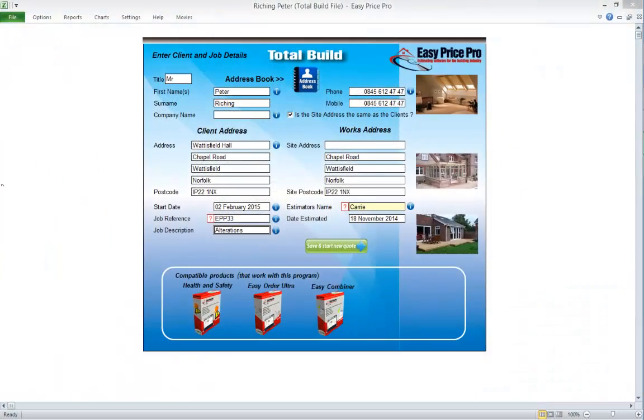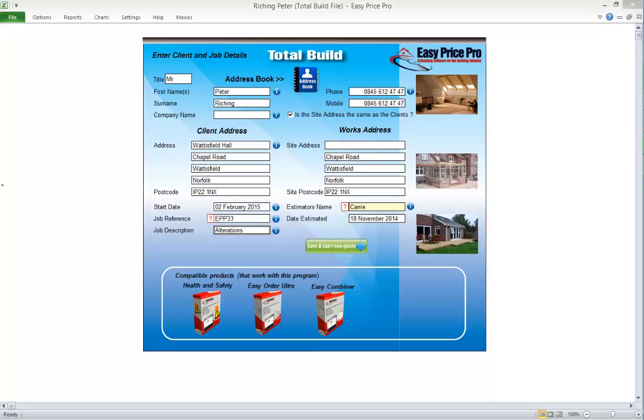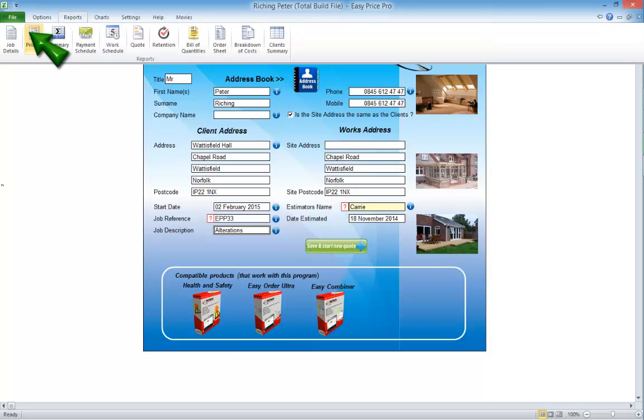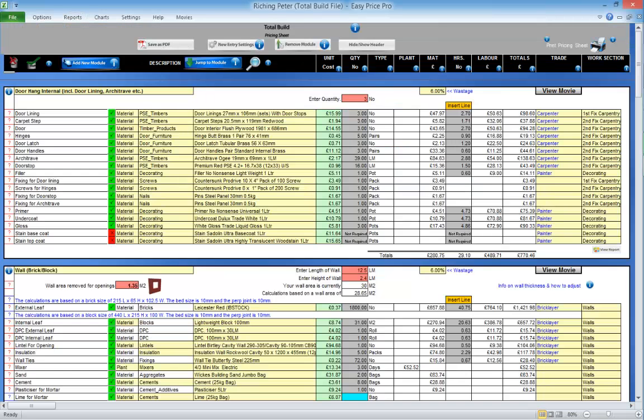Remember, when you open an existing quote, you do not need to click the Save and Start Quote button. Just use the tabs at the top of the program to navigate around the program.